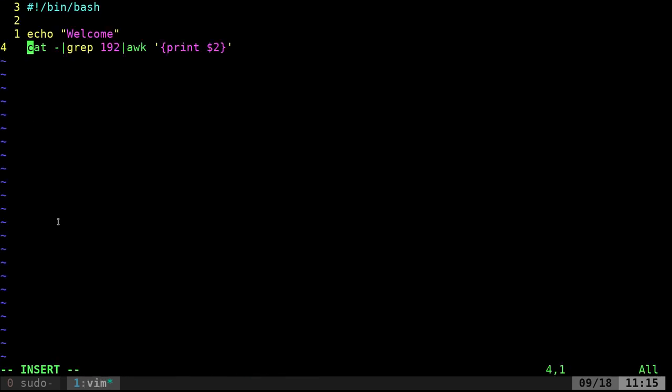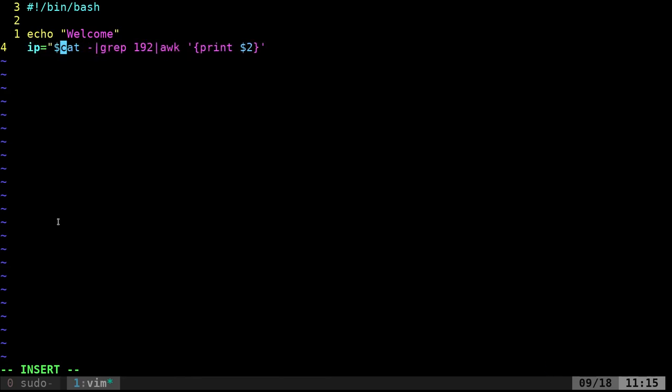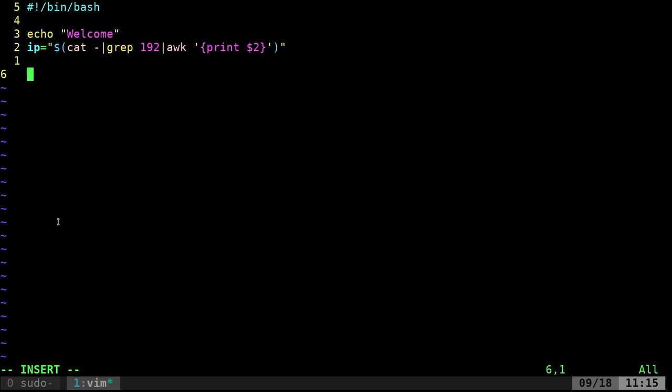If we want, we can put that into a variable now for use in our script. So I can say IP equals, and then in dollar sign parentheses, I can get that. Now IP equals the output of what was piped into this script, grept, and printed here.